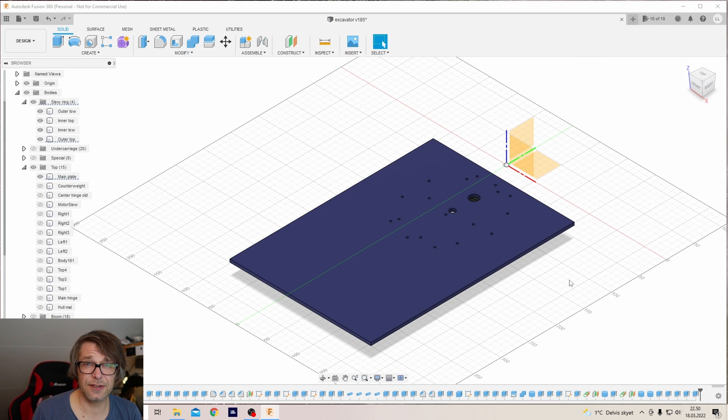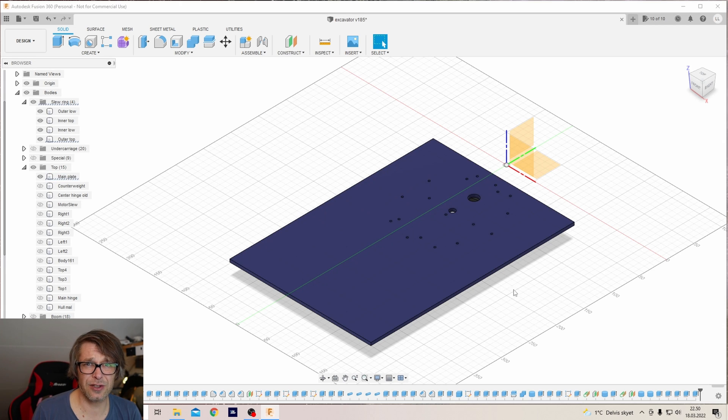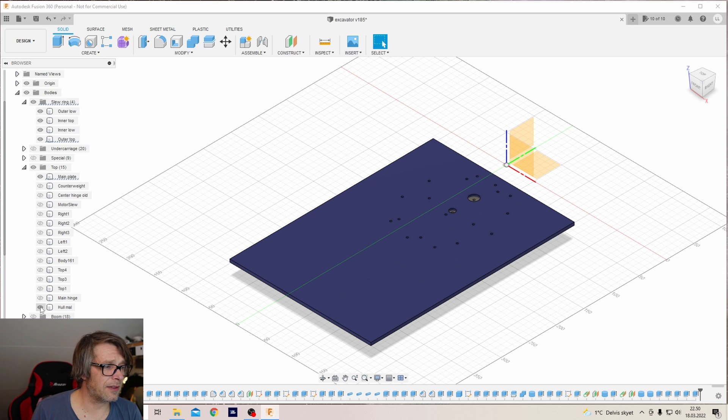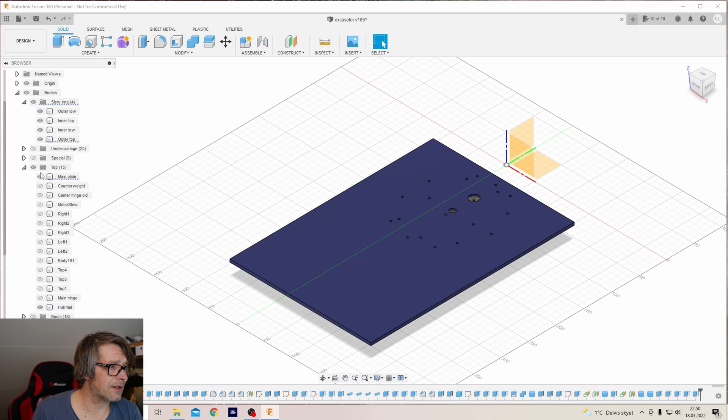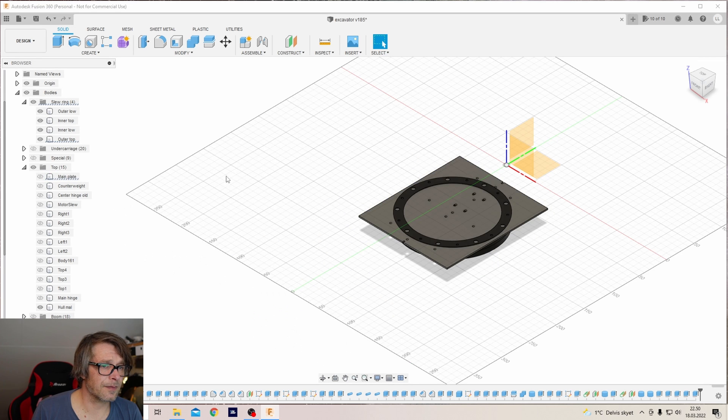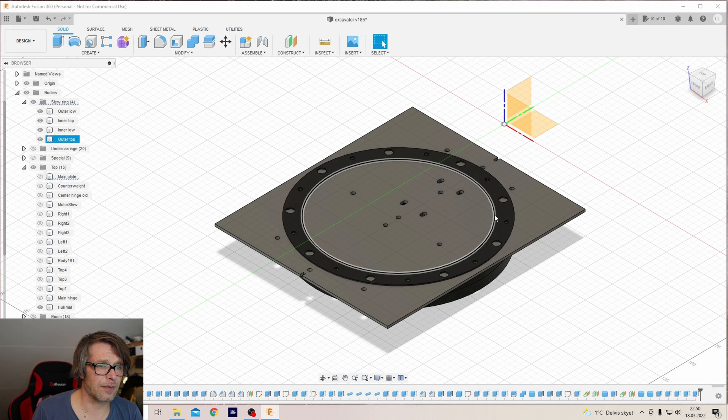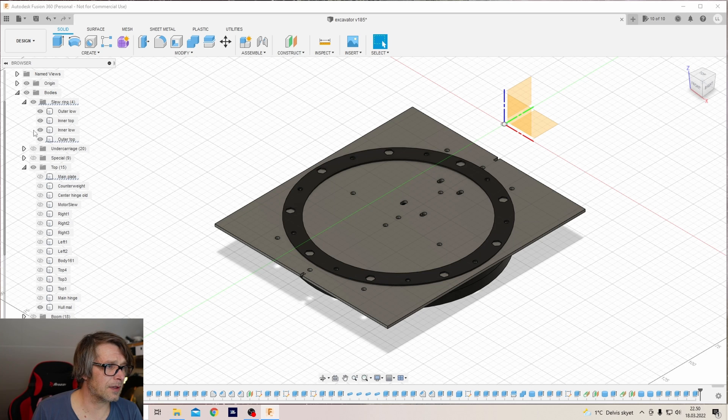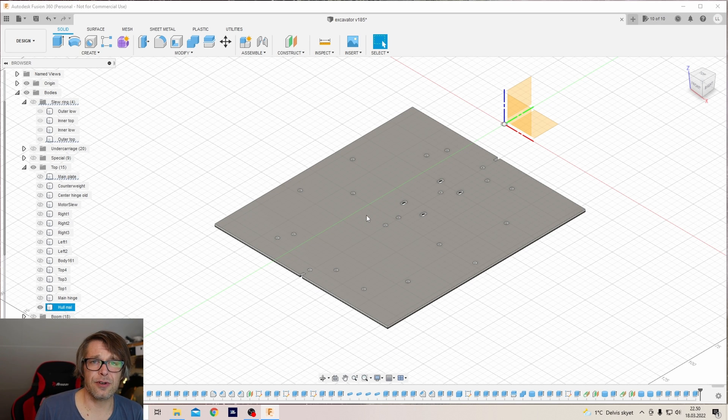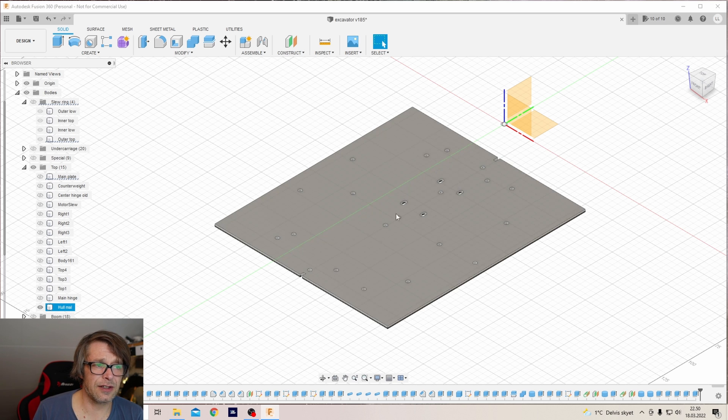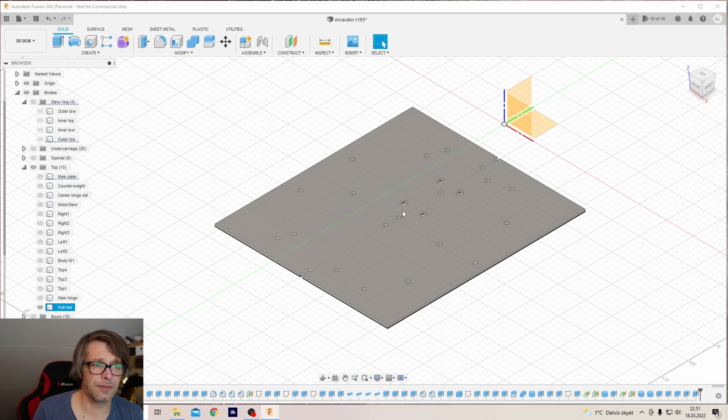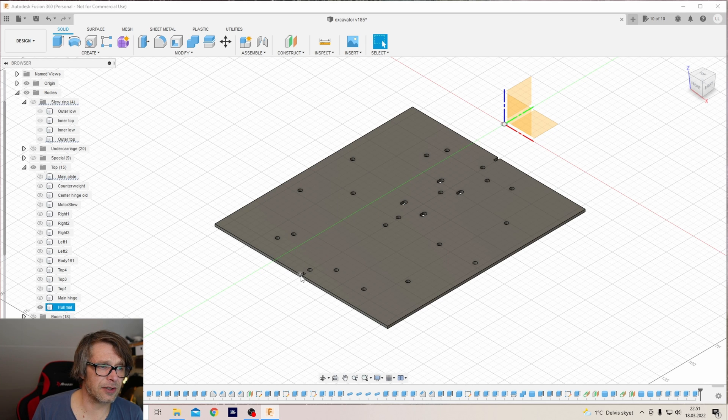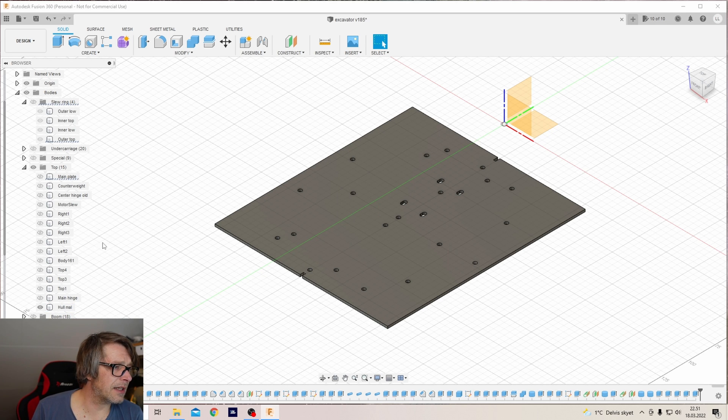If you want to print it, it's quite large, but if you, like me, want to just make it out of metal, I also got this. Let's just hide the ring. This is just a template for the holes for the hinge, the slewing ring, and the motor, with the center marked on it.